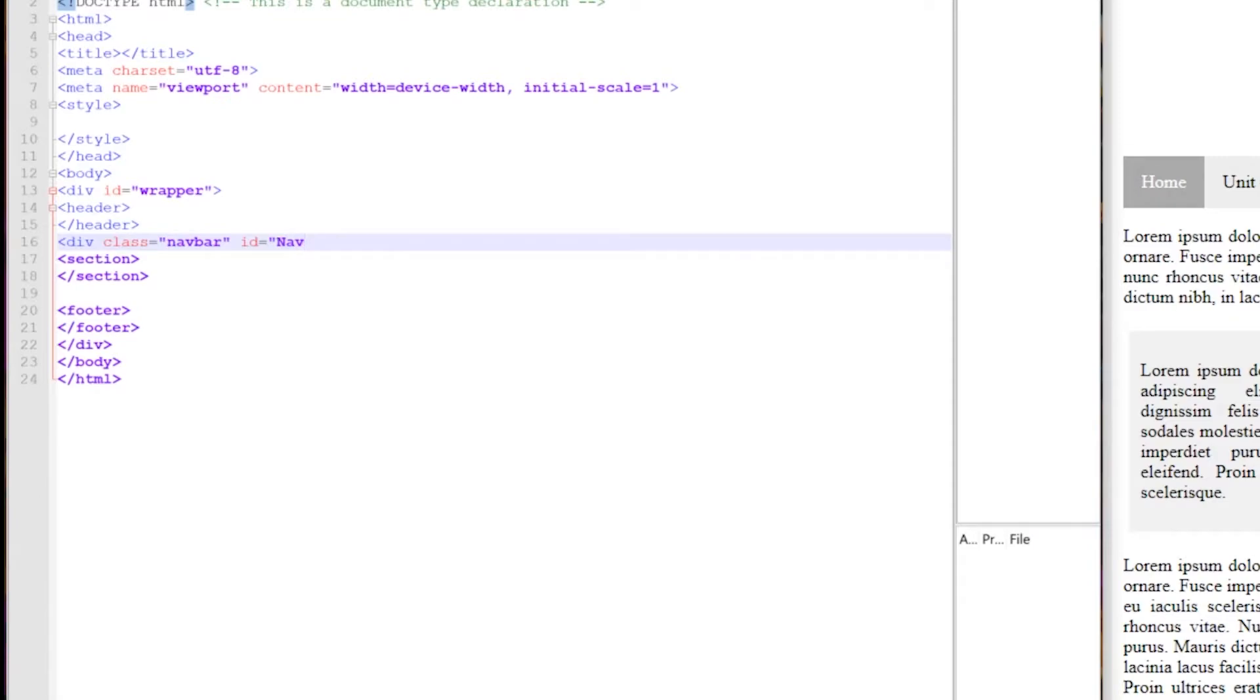Now make sure for the purpose of this exercise your navbar class uses lowercase and your navbar id uses a capital letter for n and for b.